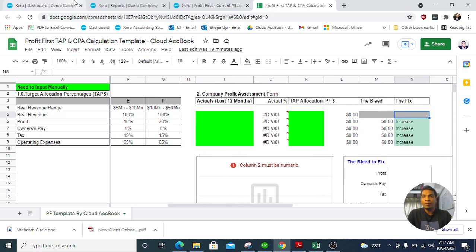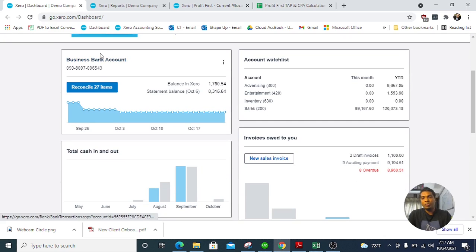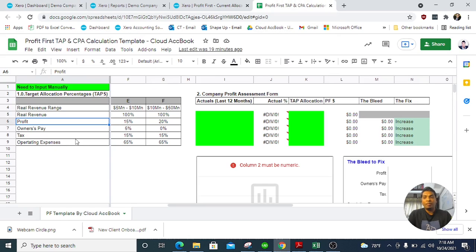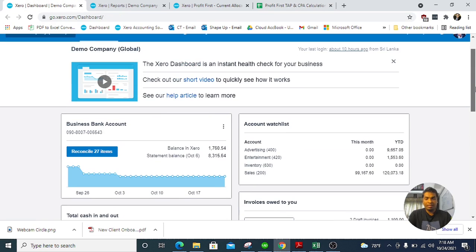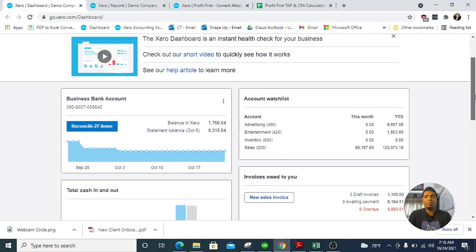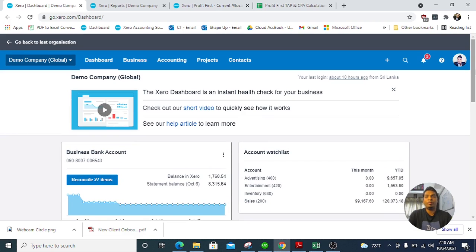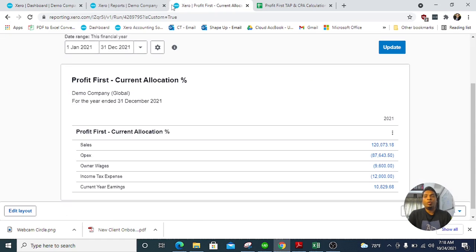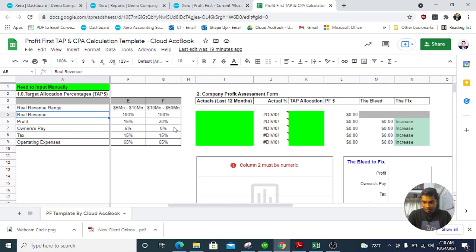First, you go to Xero. I'm not going to explain how to create bank accounts in detail, but under Profit First you need to create bank accounts: one for revenue, one for profit, one for owner's pay, one for tax, and one for OPEX. You already know how to do it — what you can do is go to your bank, think about the benefits, and open those bank accounts in Xero.